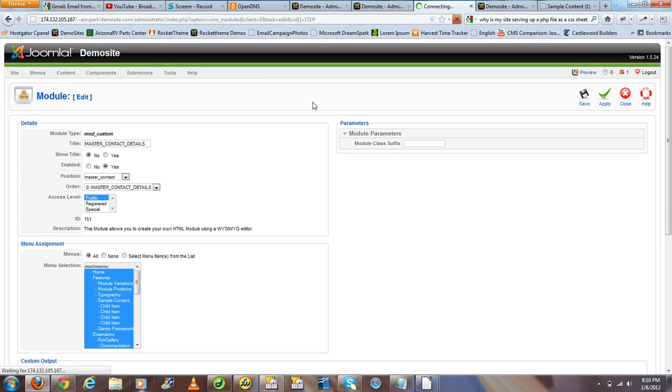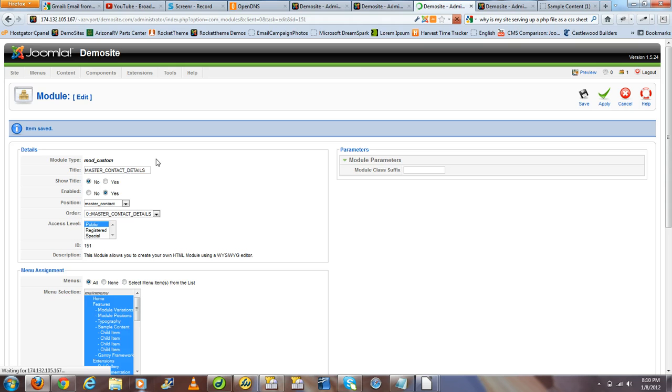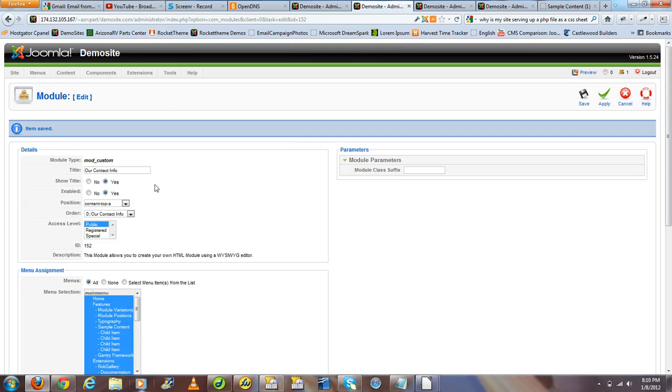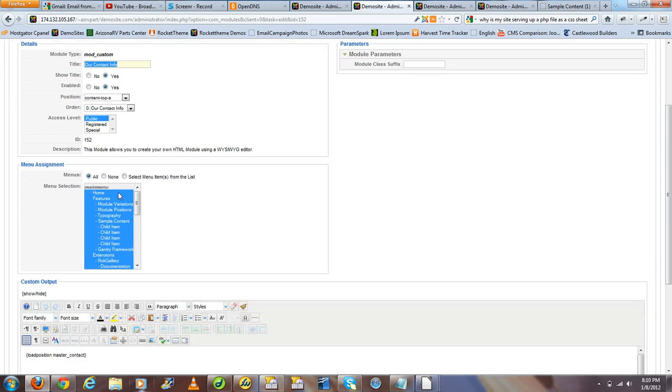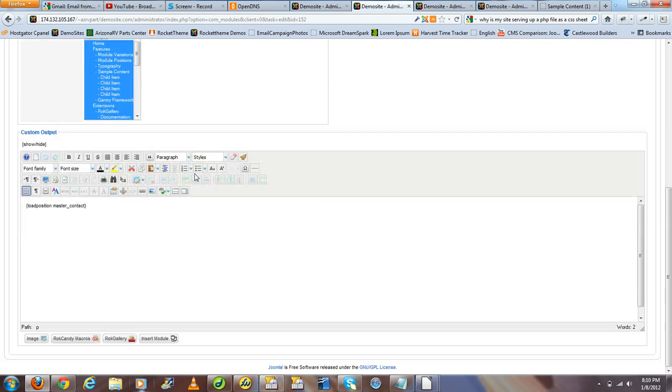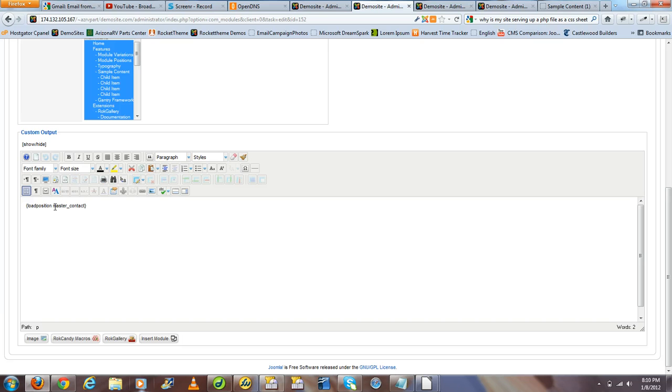Now that our master module is done, we can go to and open up a new module, in this case a custom HTML module, entitle it Our Contact Info, go through the normal steps of placing it on the pages we would like, and in the position we would like it in. And then in the content area, we would like to use the load position command and then load the position of our master contact module, master underscore contact in this case.